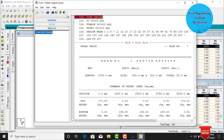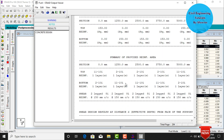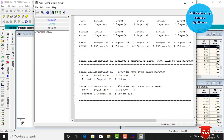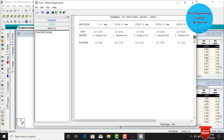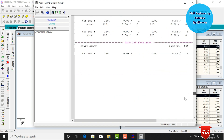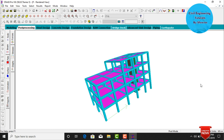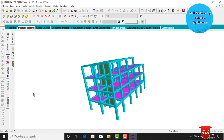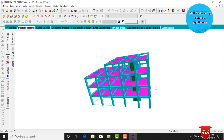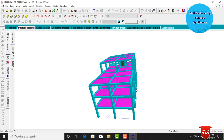The StaPro output file is generated, containing beam design results, column design results, and individual calculations for each slab as well. This completes the process of analysis and design of a G plus 2 building with penthouse using StaPro v8a software. Thank you.